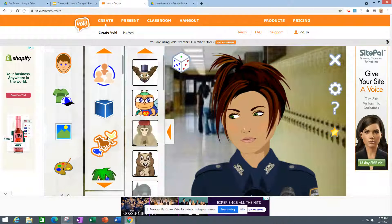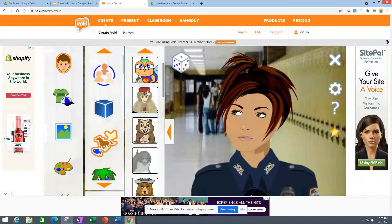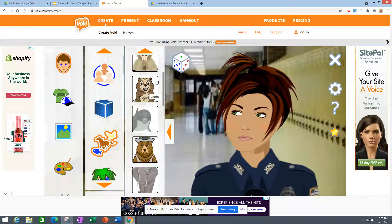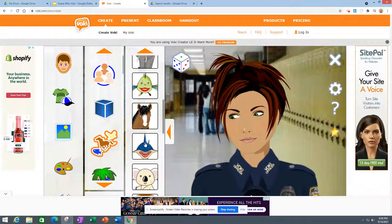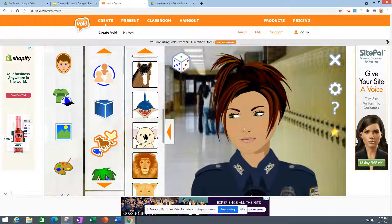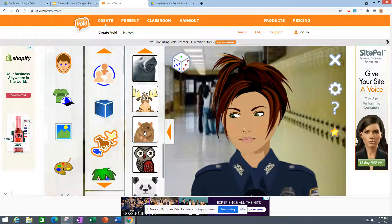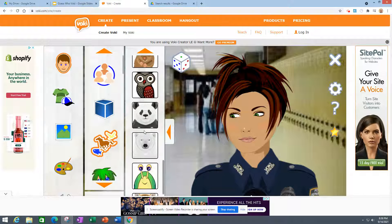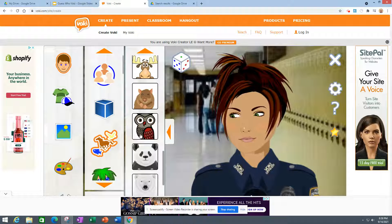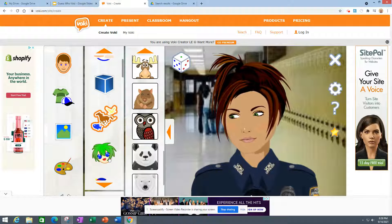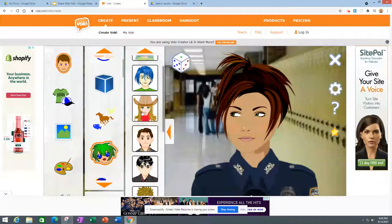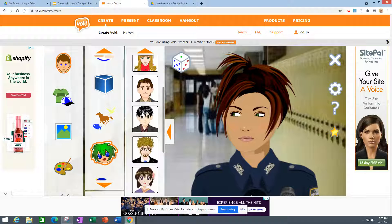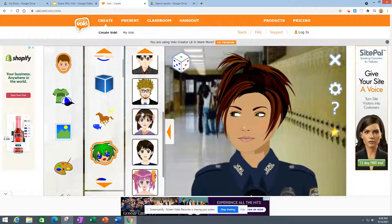If you want to use animals, here are some that you can choose from — there's the one I chose. Animals are good because you just don't know who they are. You can also do some anime-type ones.